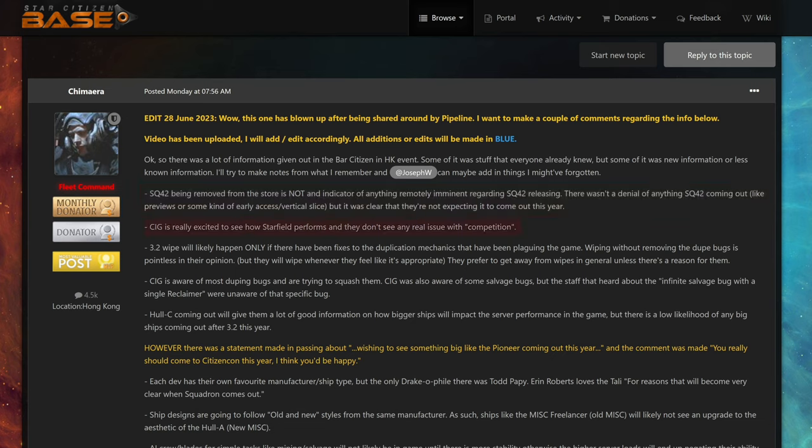CIG is really excited to see how Starfield performs and they don't see any real issue with competition. I would say exactly the same thing if I would work for CIG. Obviously one game, Star Citizen, is an MMO, the other game, Starfield, is a single-player game. Still, there is a lot of overlap.